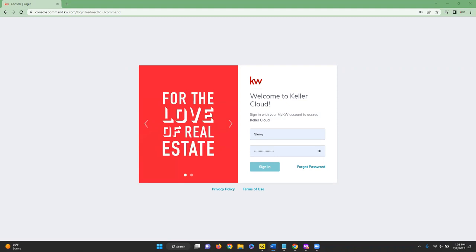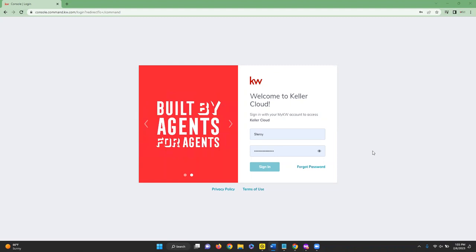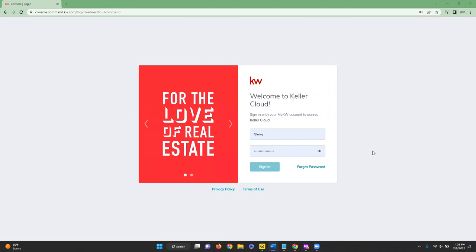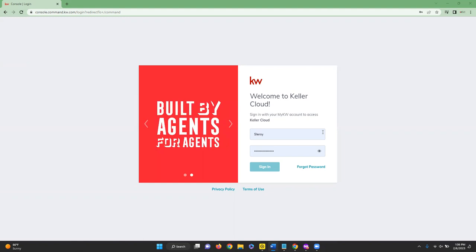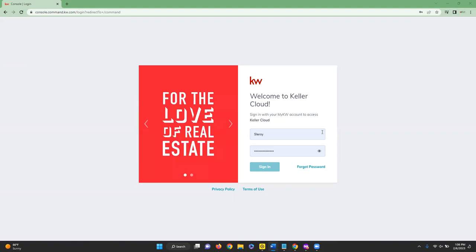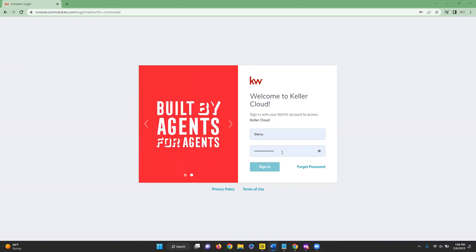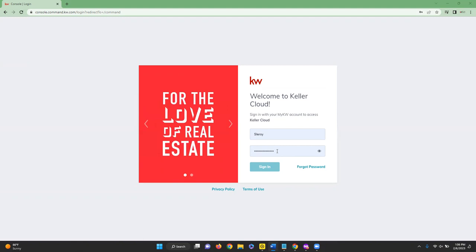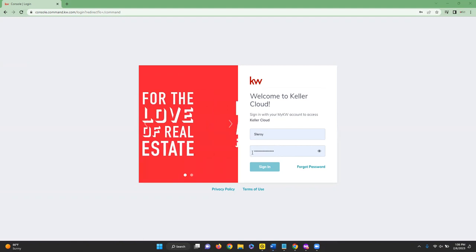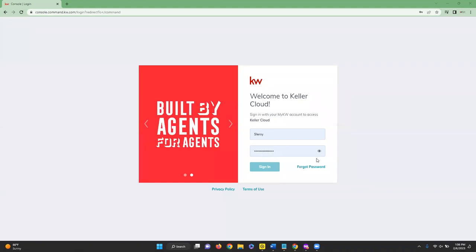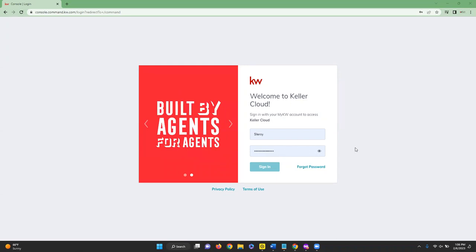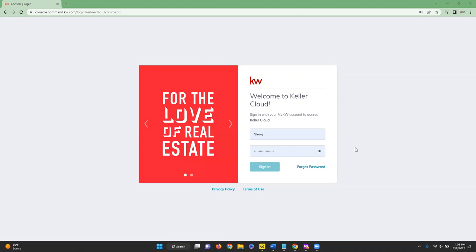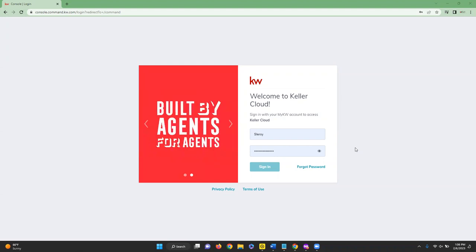Here you'll see our Command login screen at command.kw.com. You'll enter your username and password — the username is not case sensitive, however the password is. You can click on the eyeball icon to show what password is written, just to double check. If you're having issues signing in, make sure there's no space before or after the password. If you're still having issues, we recommend trying Chrome Incognito or Firefox Incognito.